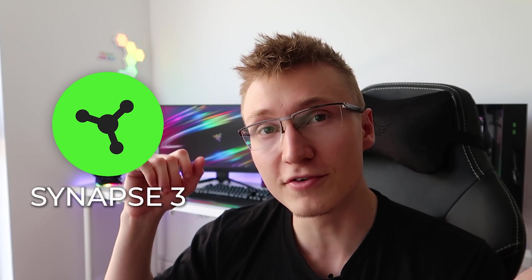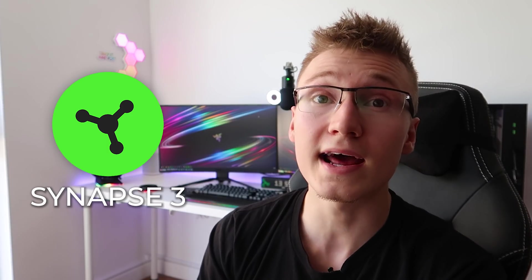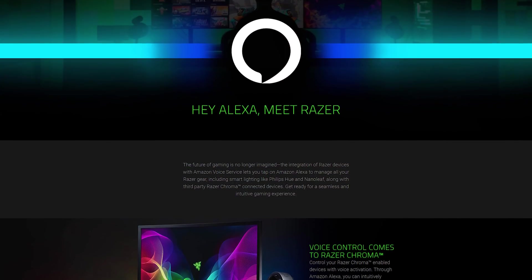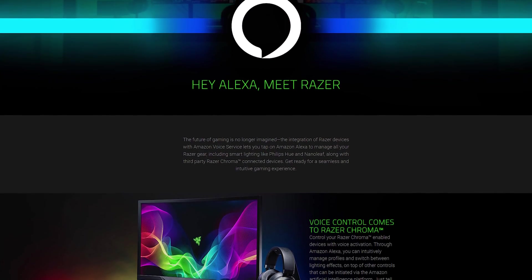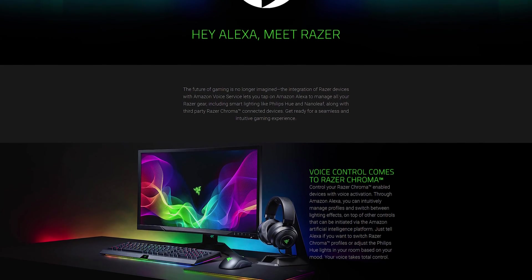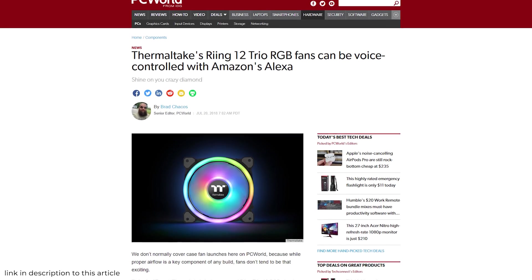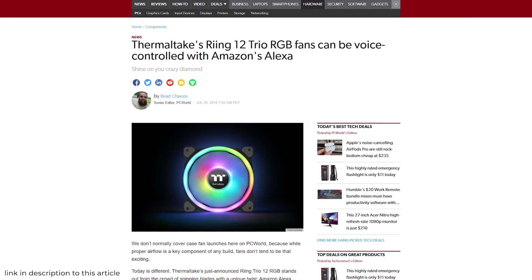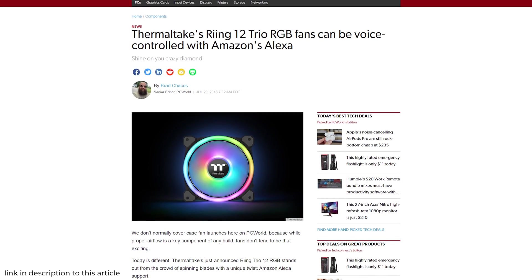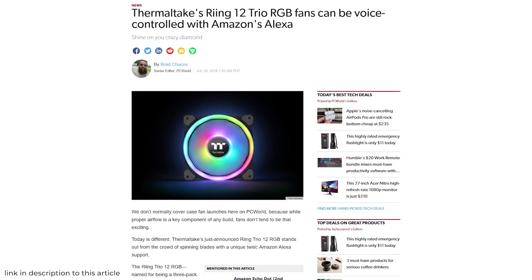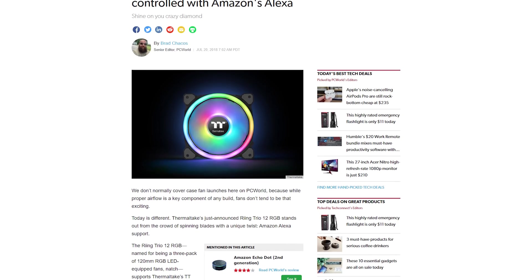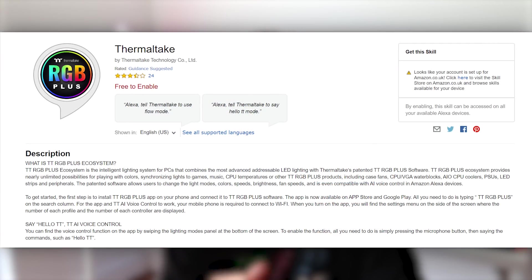The people over at Razer have released a brand new update to the latest version of Razer Synapse 3 that adds Amazon Alexa integration directly into Razer Synapse. Fun fact, back in 2018, Thermaltake actually did a similar thing where they had a skill that you could enable for Alexa that allowed you to control the RGB lighting on your Thermaltake fans, coolers, peripherals, etc.